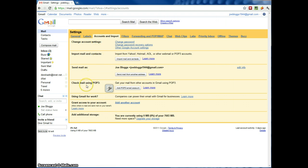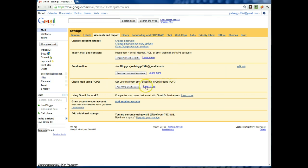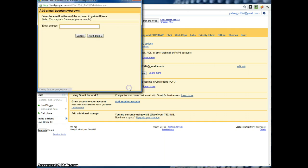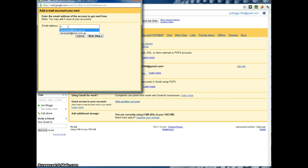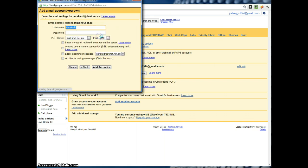Down here it says Check Mail Using POP3. So you just click on here Add POP3 Email Account. The first step is to type in your email address. I'm just going to use this one. Click on Next.